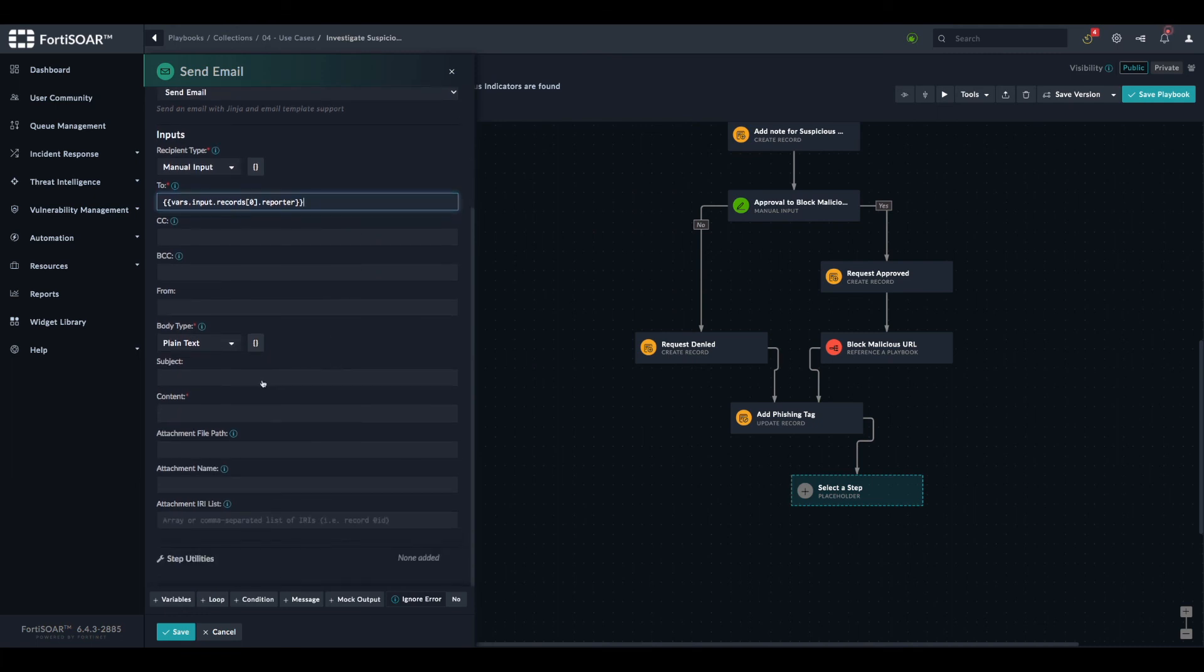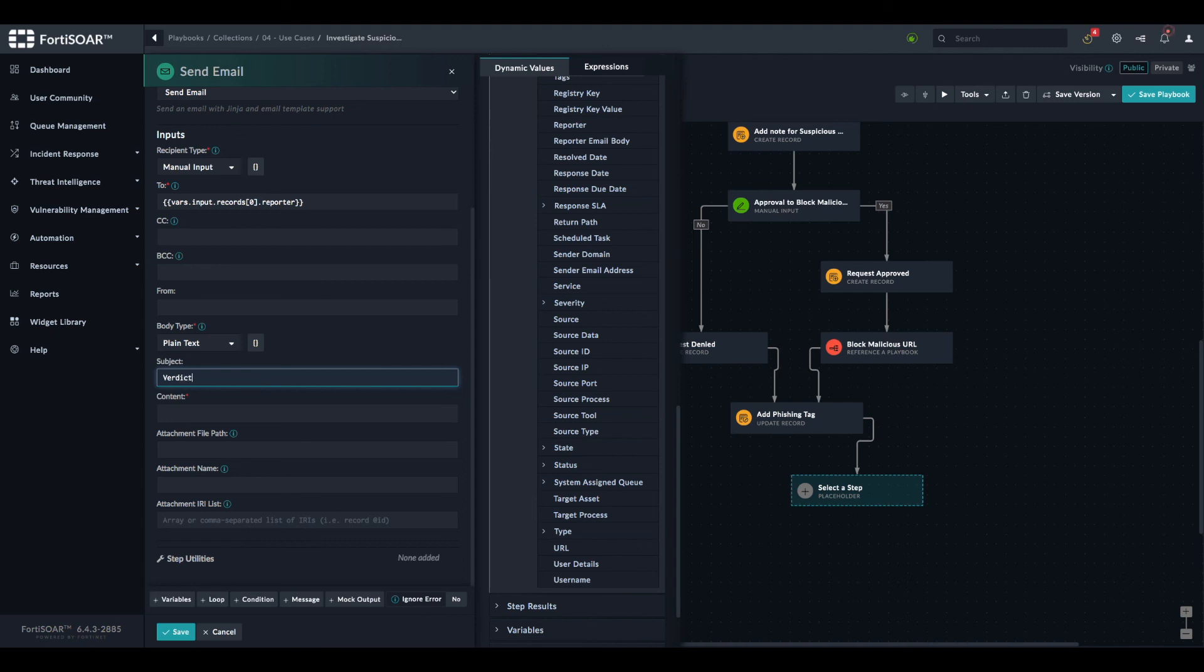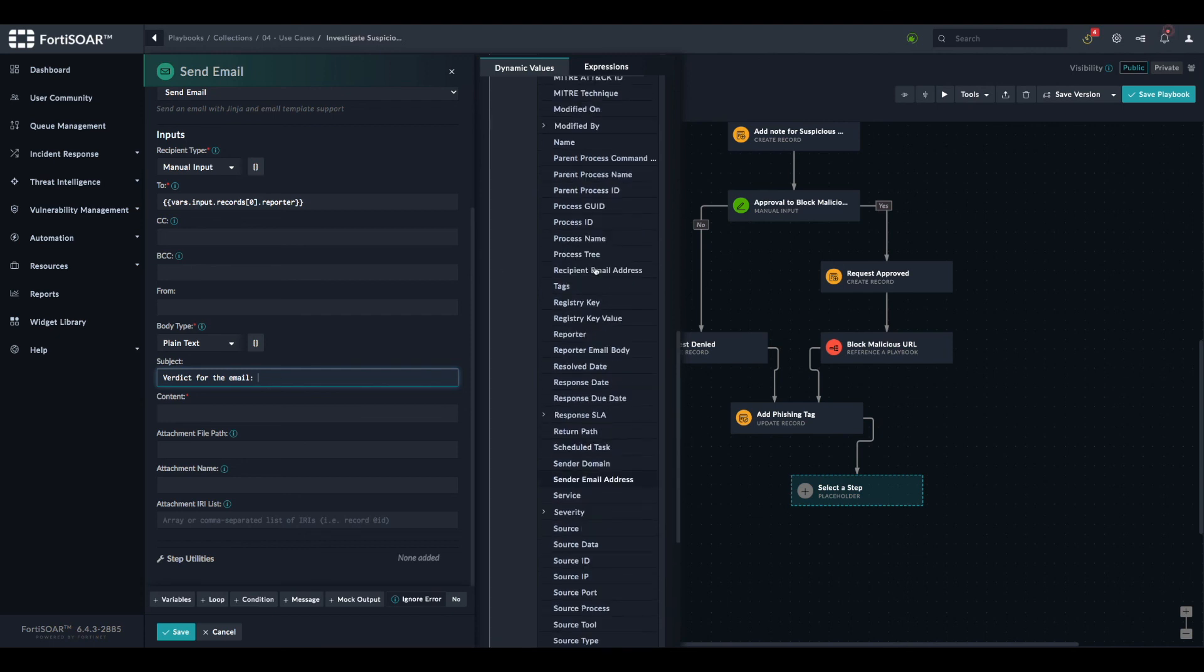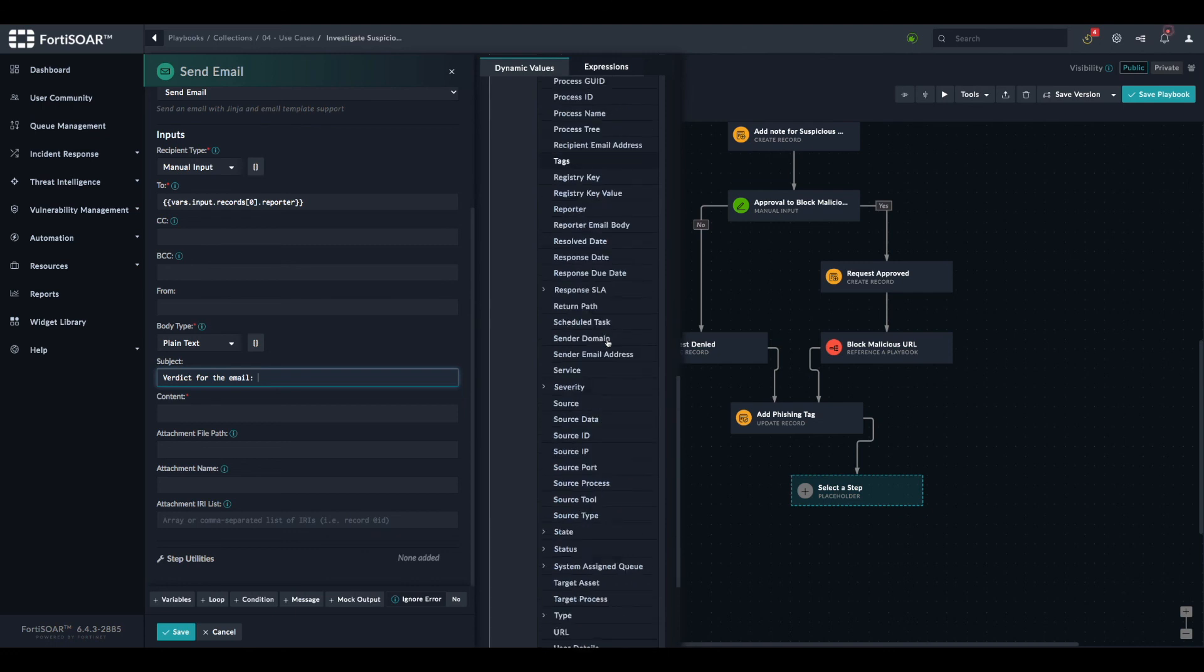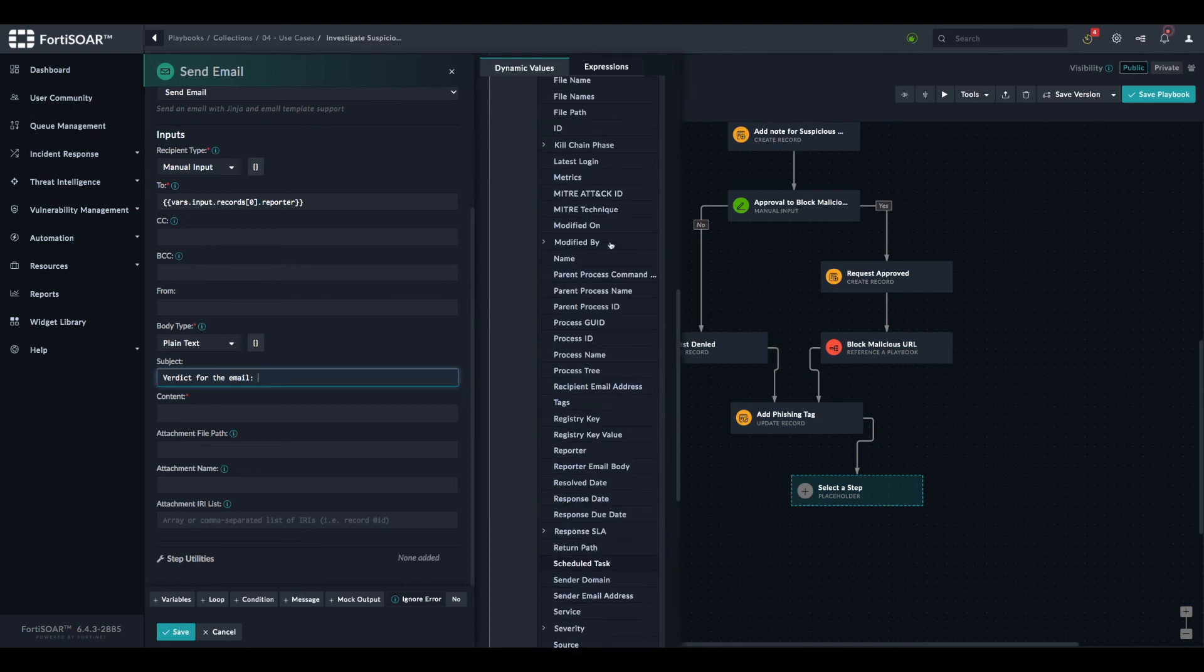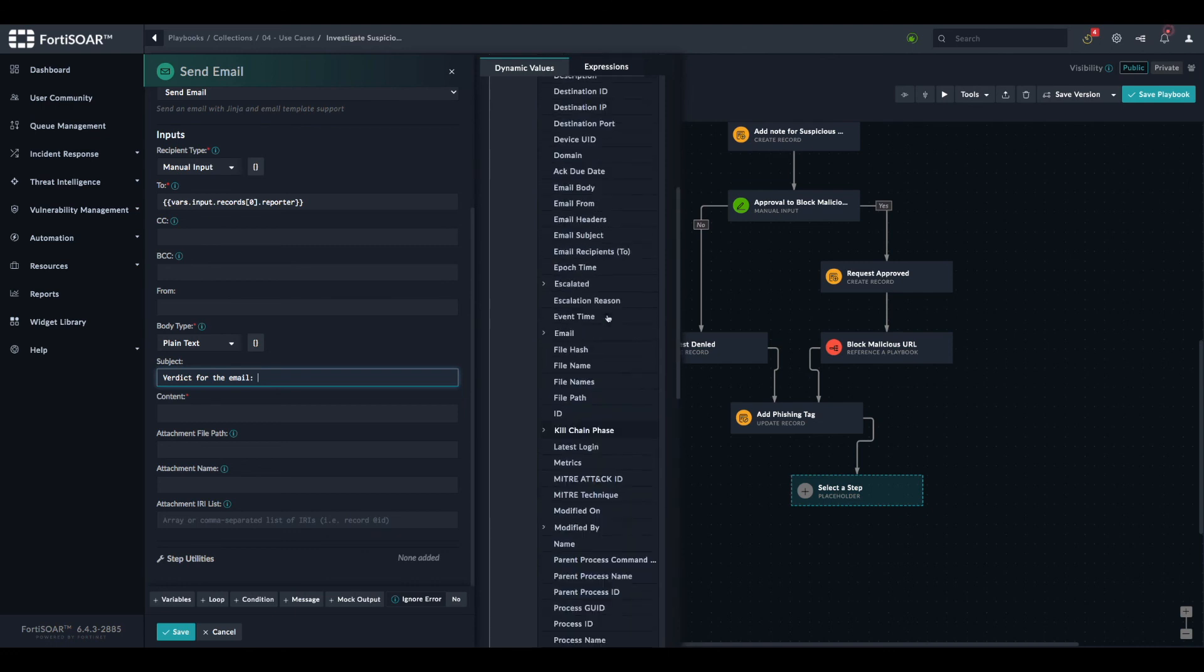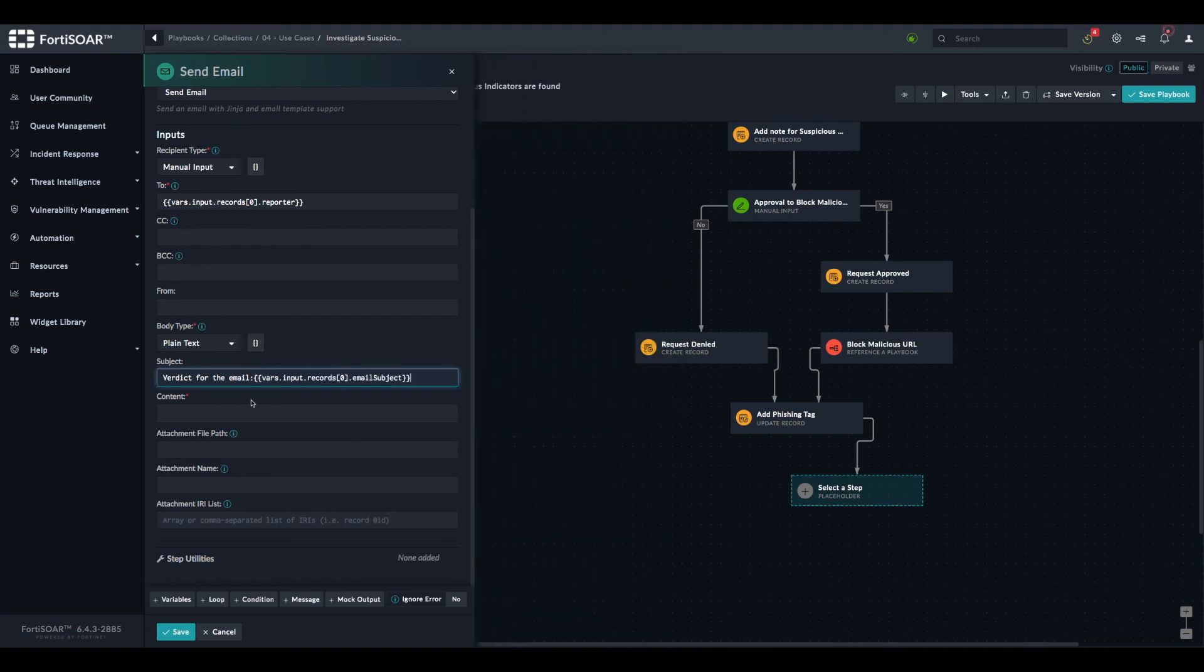We need to have a subject. So typically, we can say, verdict for the email. And then we can use the email subject that the reporter has reported. So we go to email subject, right?